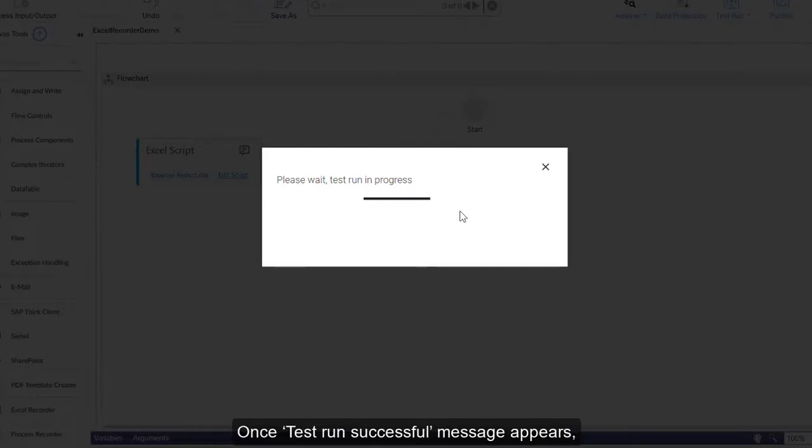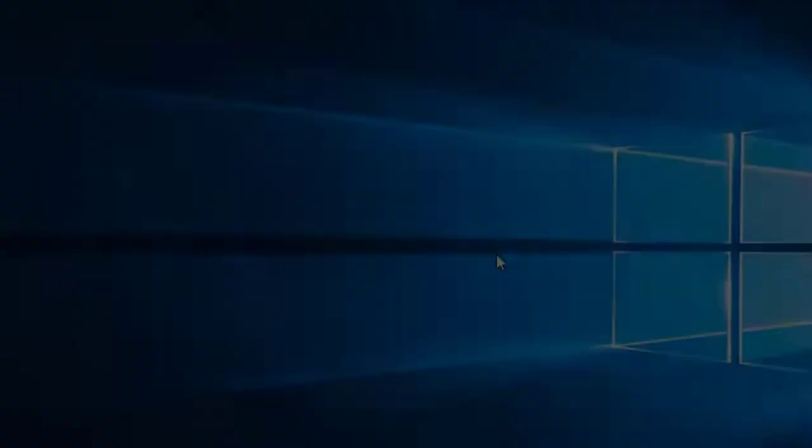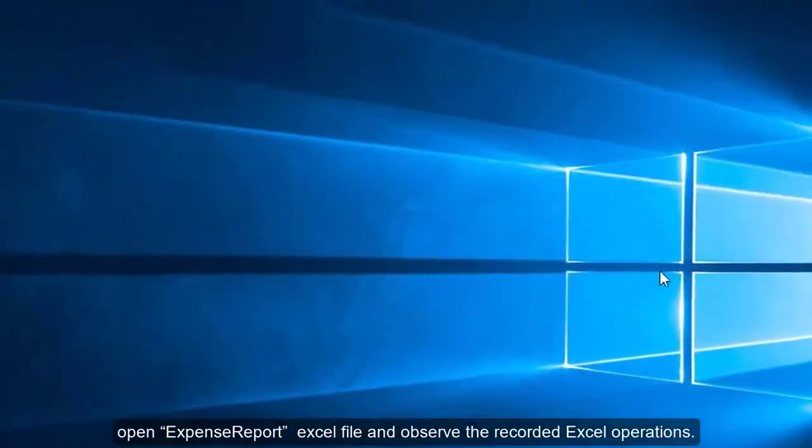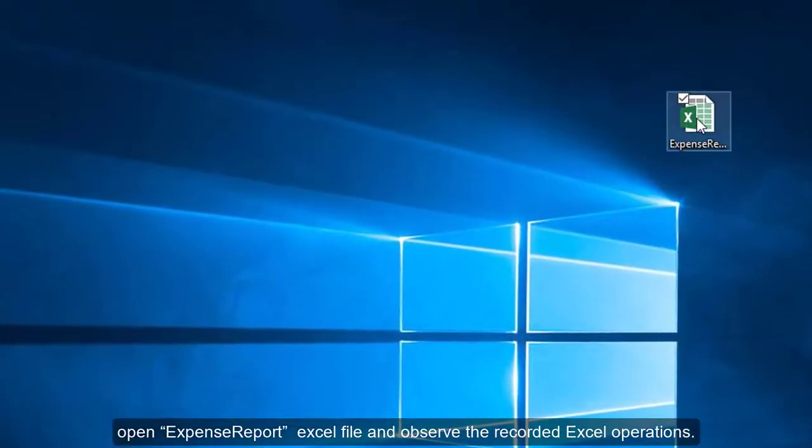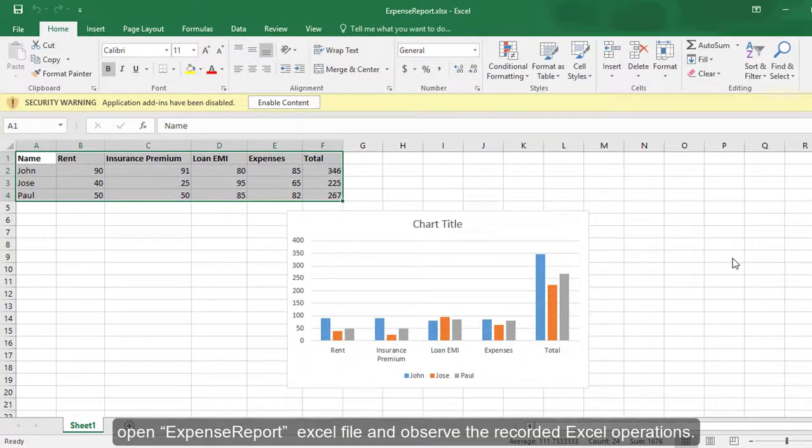Once the test run successful message appears, open the Expense Report Excel file and observe the recorded Excel operations.